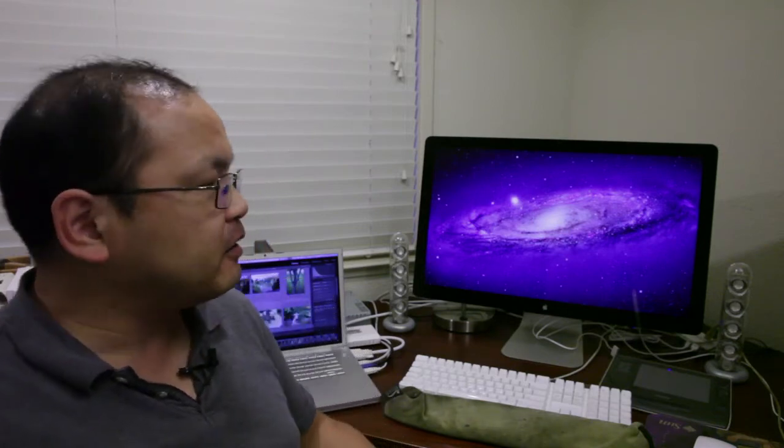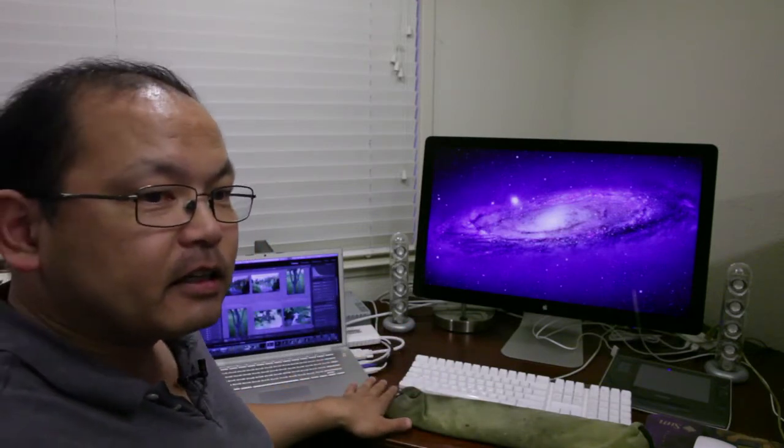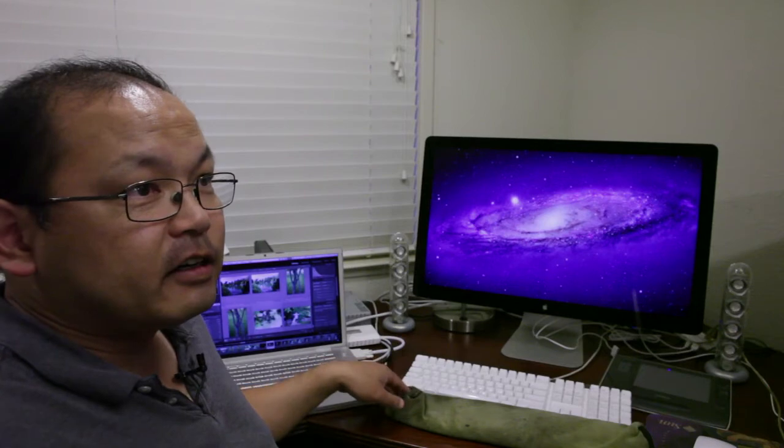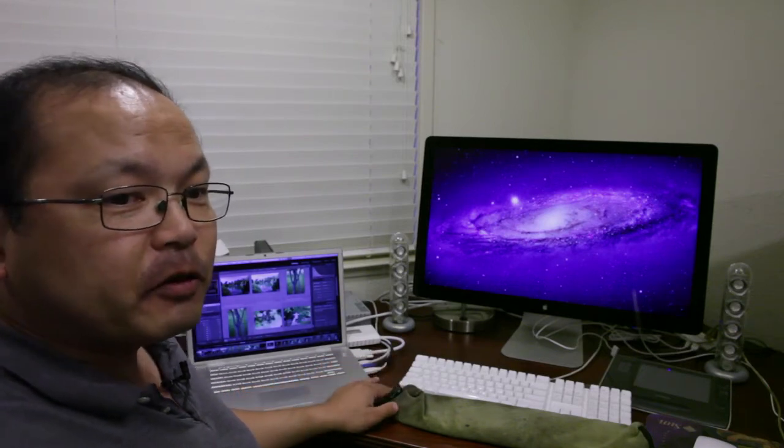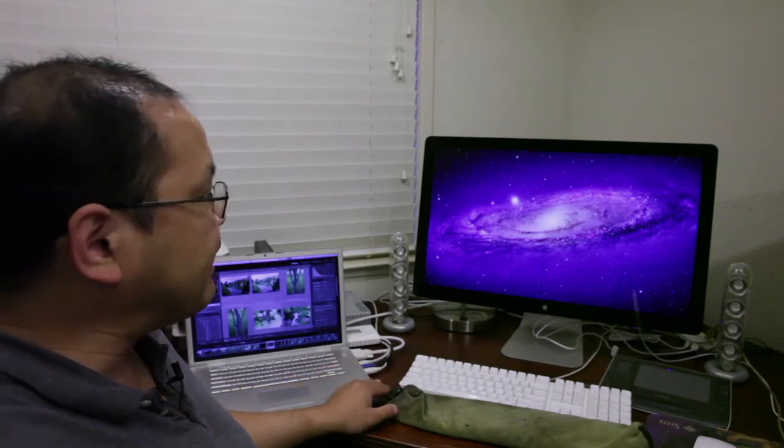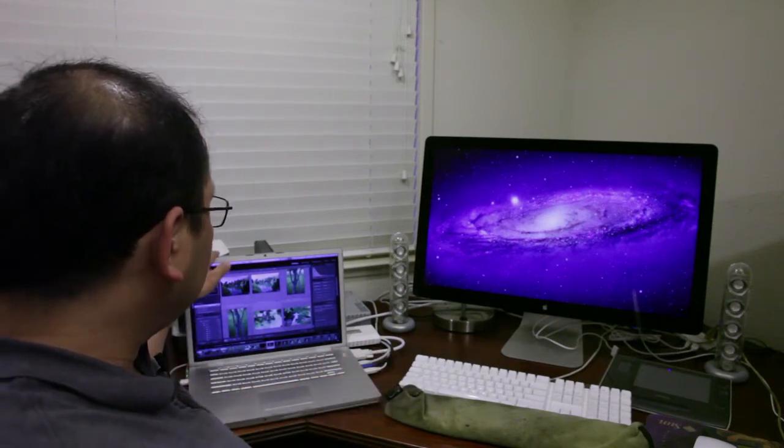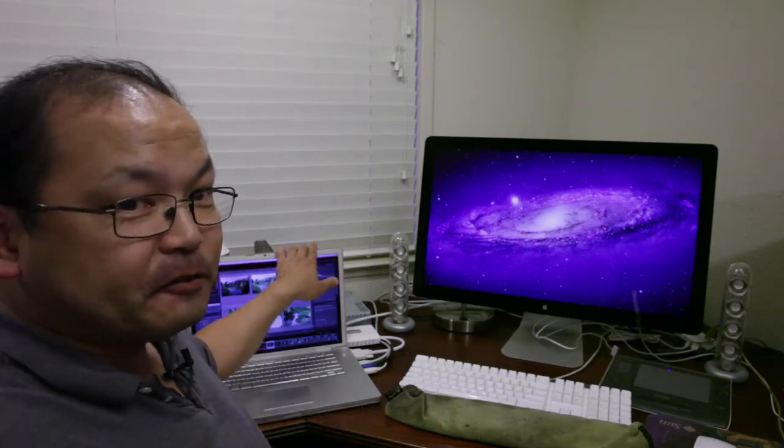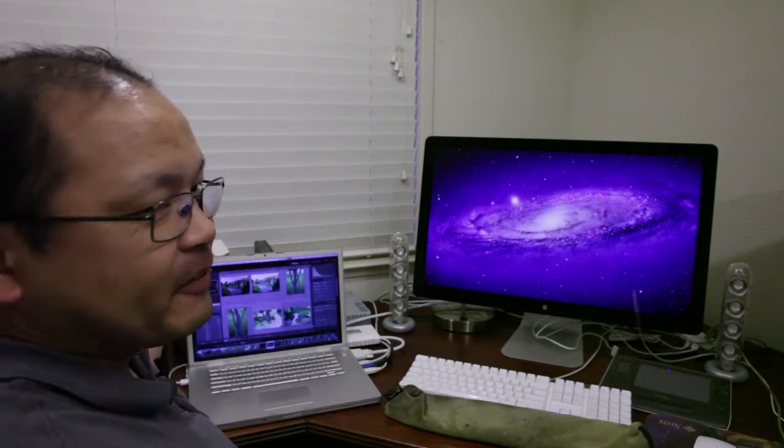As far as what I use, I use a laptop—this is a MacBook Pro, getting a little old, from around 2008 with four gigabytes of memory. That is not enough really, but it's sufficing for now until I can do an upgrade.